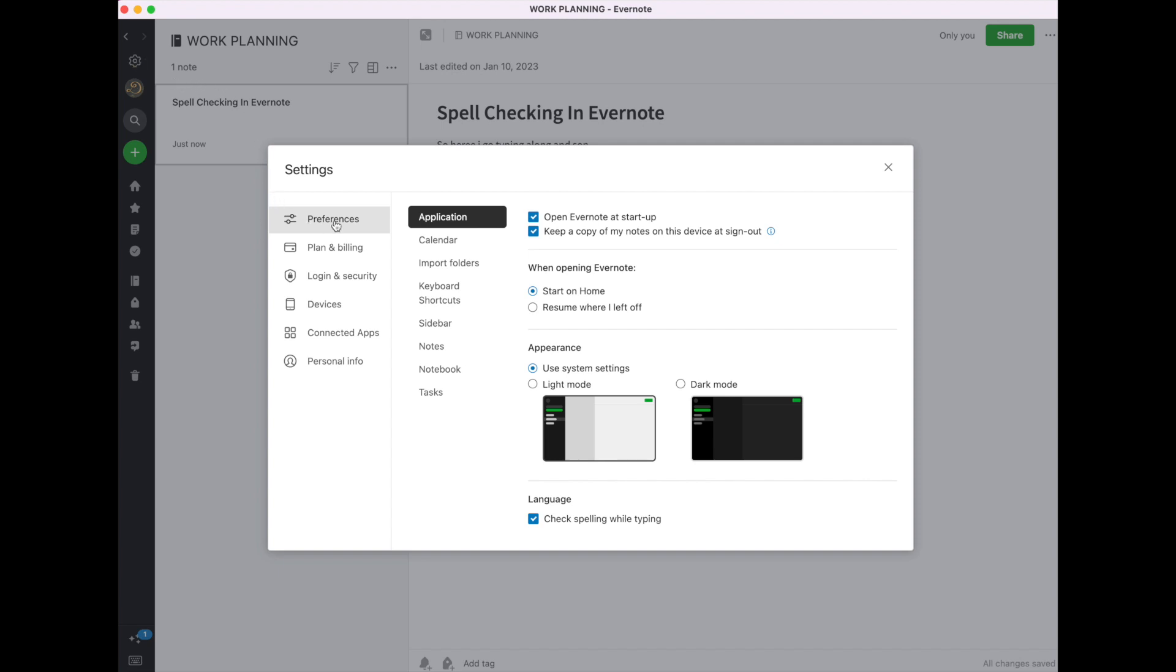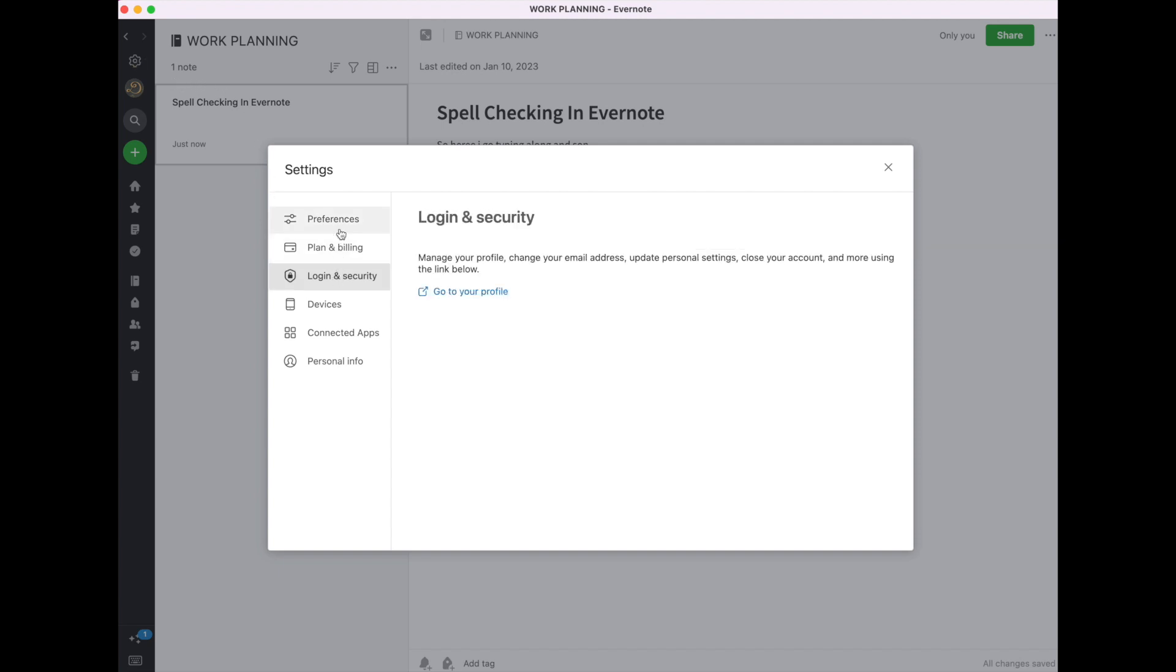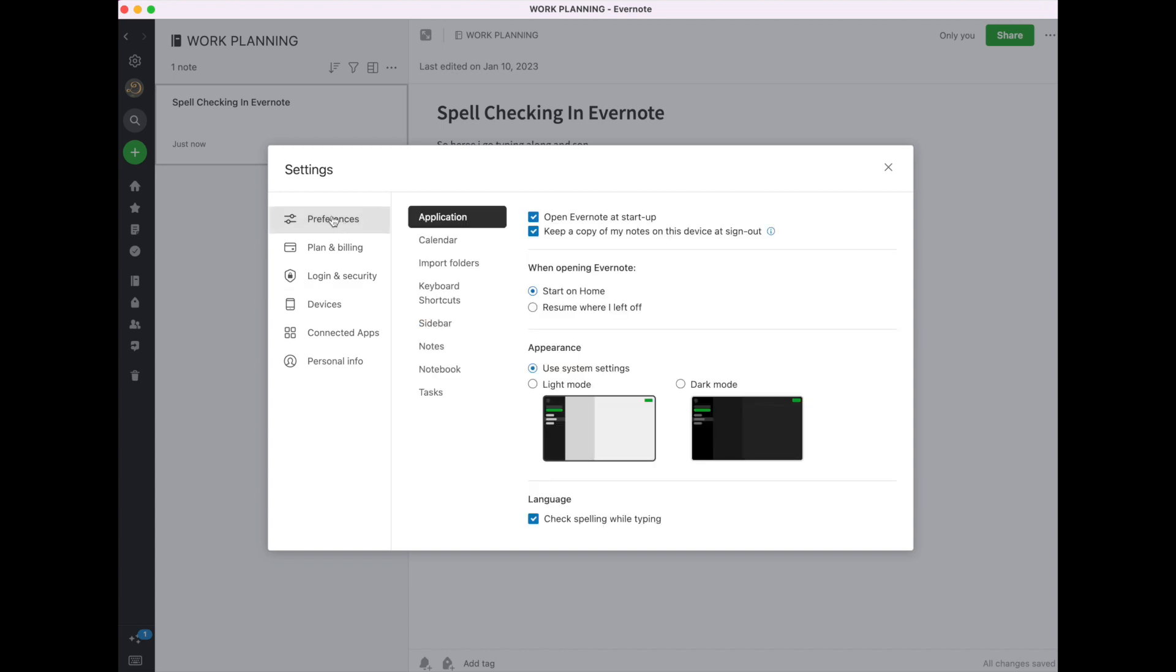And under Preferences, you can look up all sorts of things under Settings, but under Preferences, you'll notice there's a box marked Language. And you can check the box, and then it will check your spelling while typing. If you toggle that off, it will no longer check your spelling. I need that back on here.